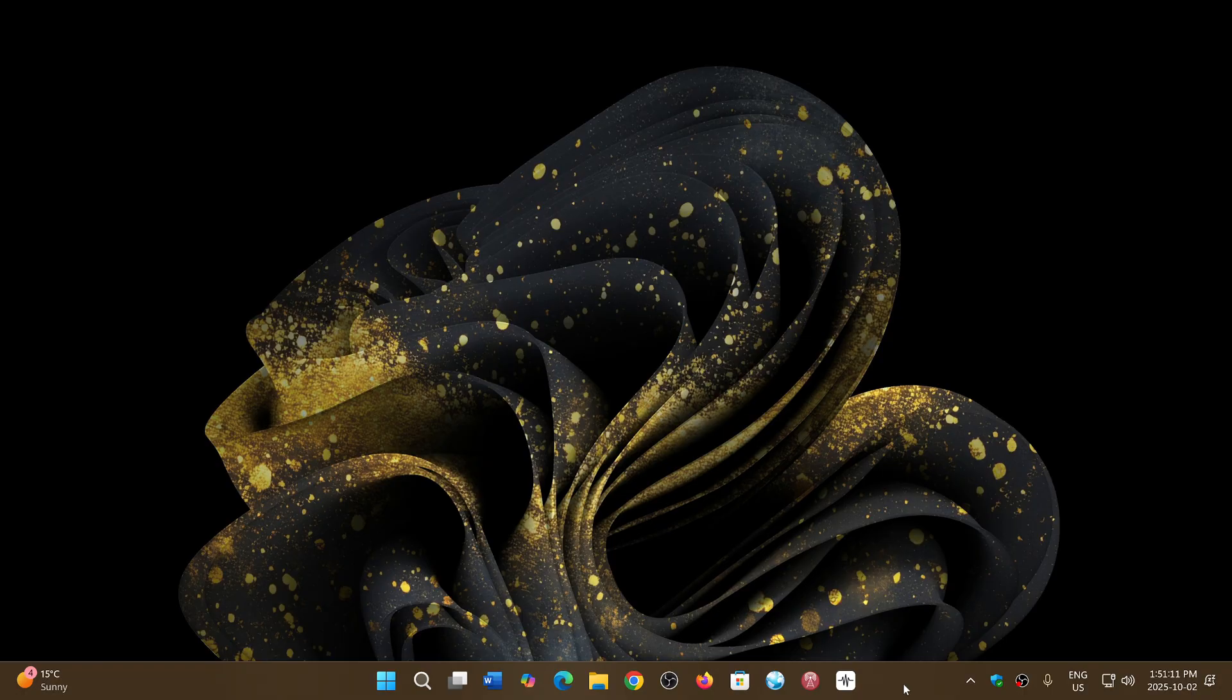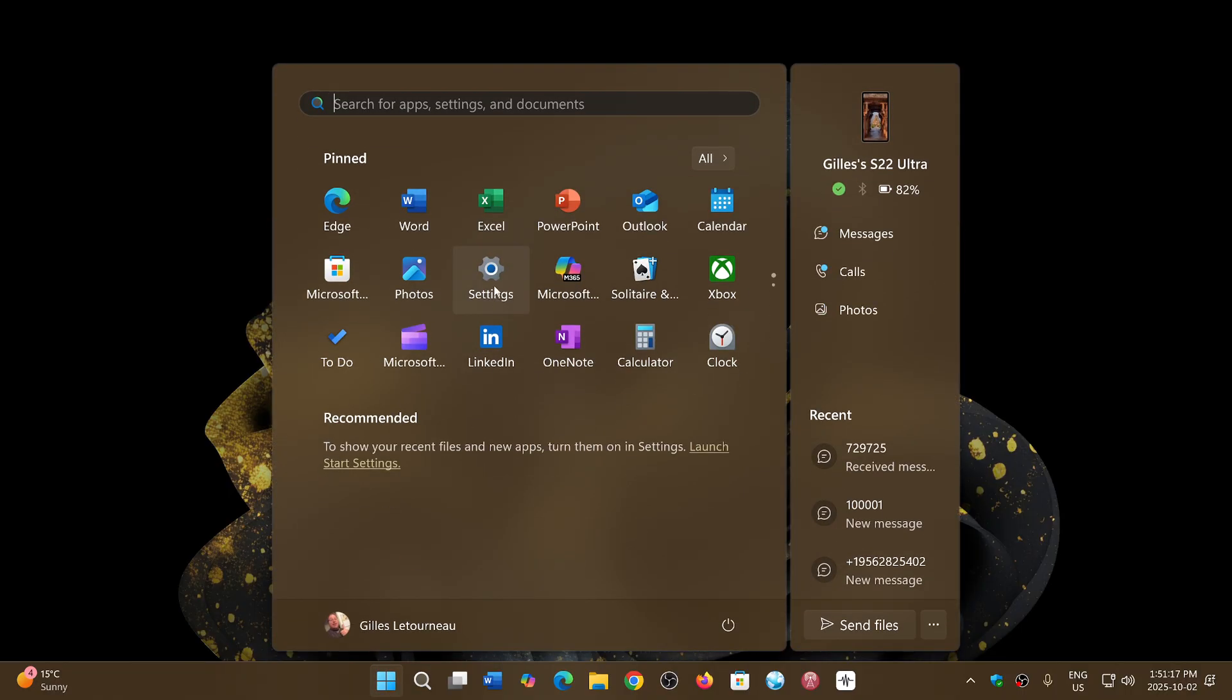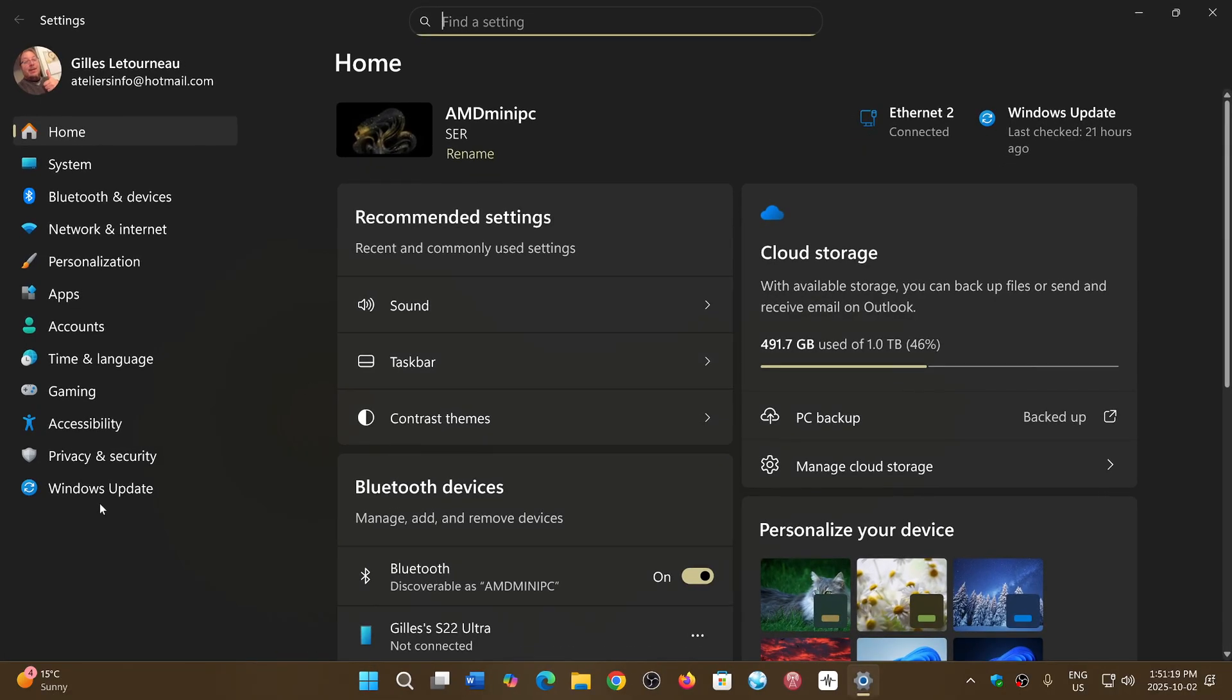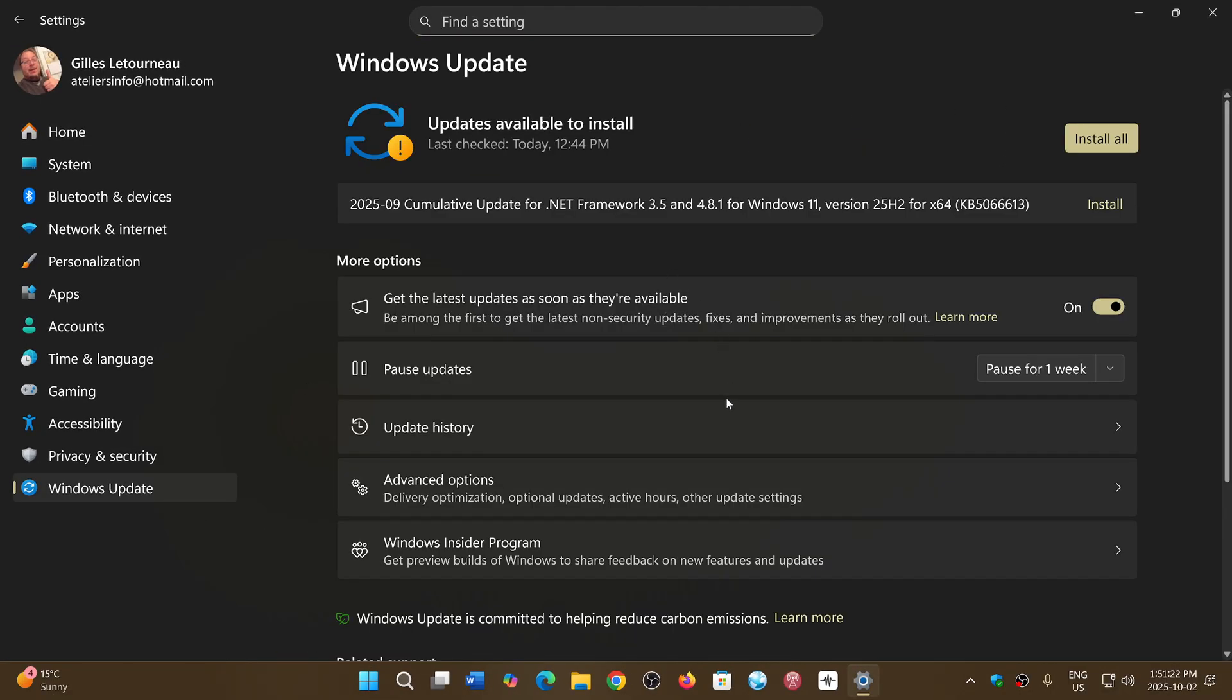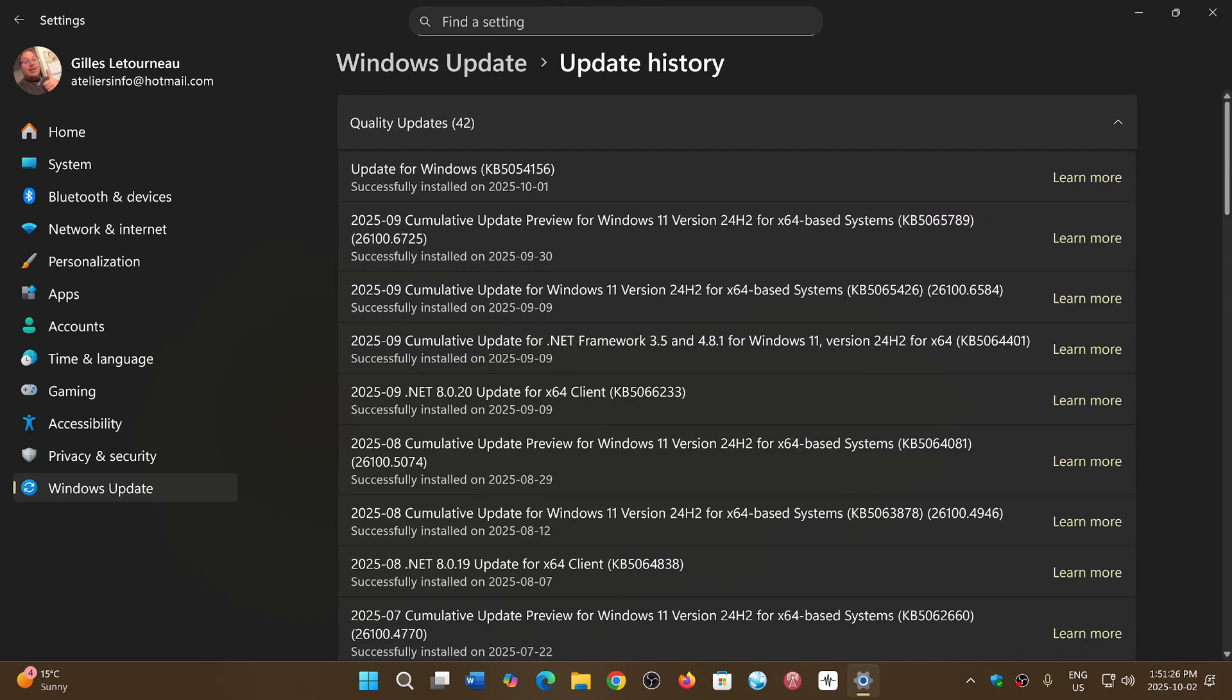It's going well. I have no problem. If you look at my Windows update and the update history here, it pushed the update KB5054156, so this moves my version to 25 H2.